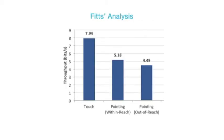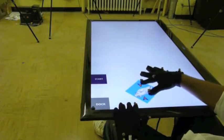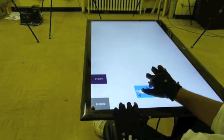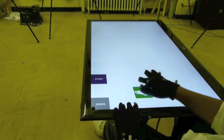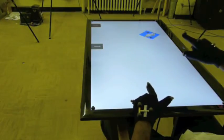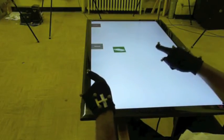Our first experiment showed that Pointable has a Fitts throughput comparable to that of a mouse. In the second experiment, we found that Pointable afforded performance similar to multi-touch in a resize, rotate, and drag task.